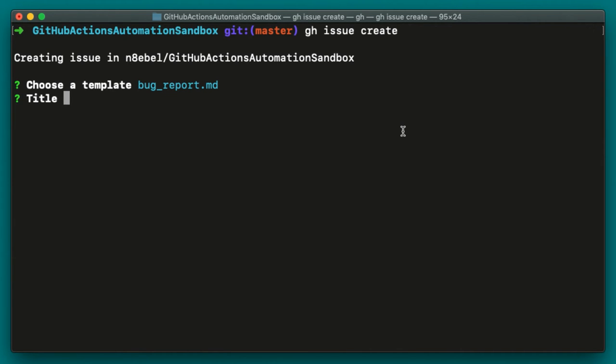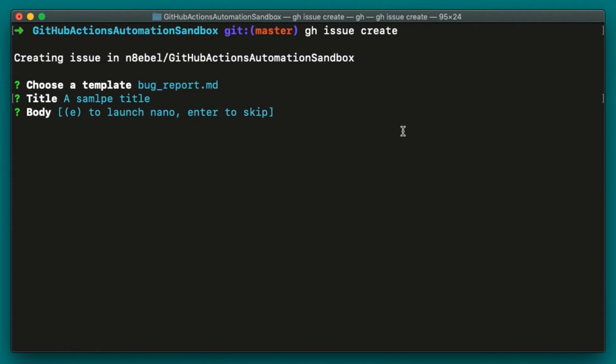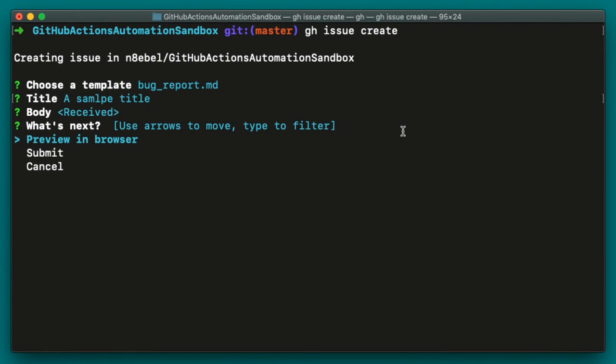In this case, I'll just call it a sample title. I'll hit enter. Then it'll prompt us to update the body or hit enter to skip. So in this case, I'll just hit enter. And then we have the option to either preview this issue in the browser, submit it or cancel it. So in this case, I'm going to go ahead and cancel.